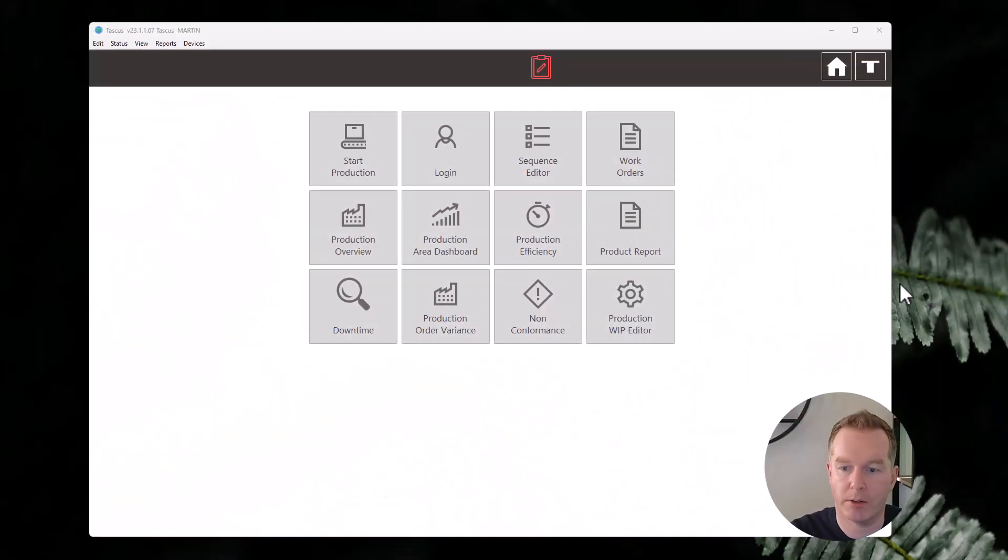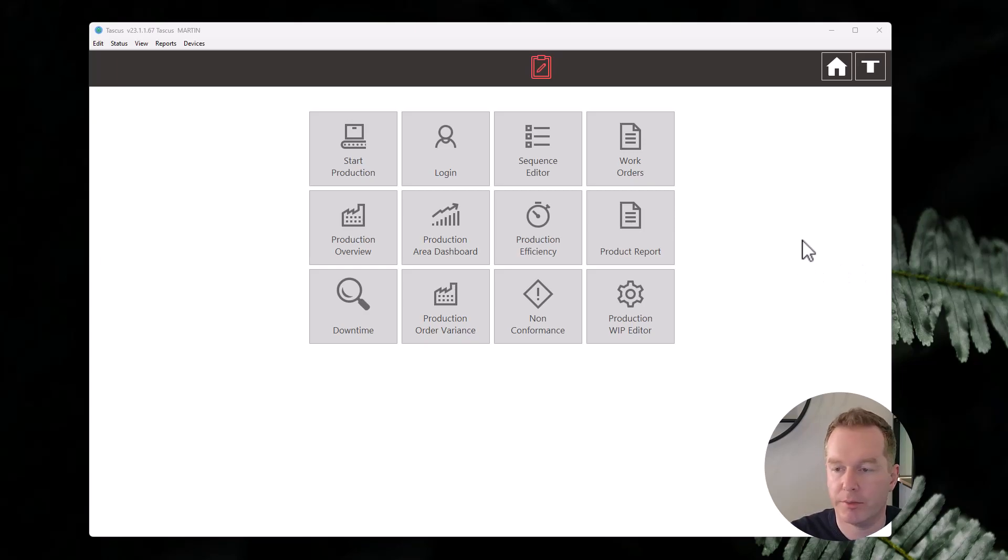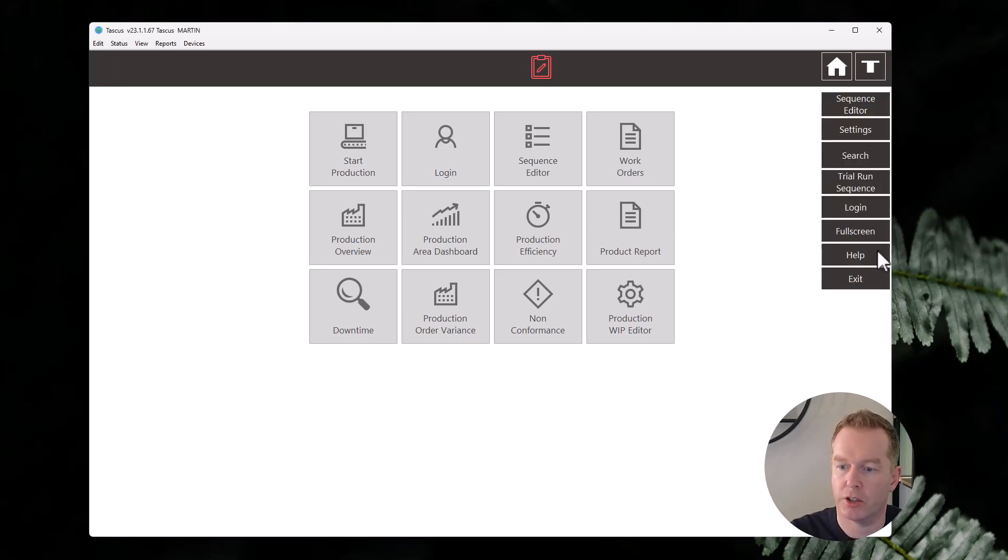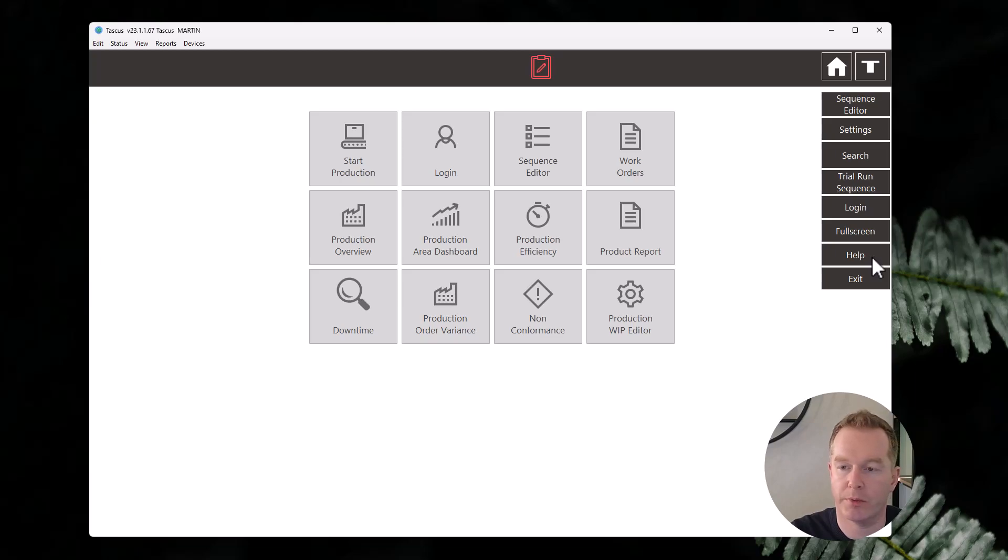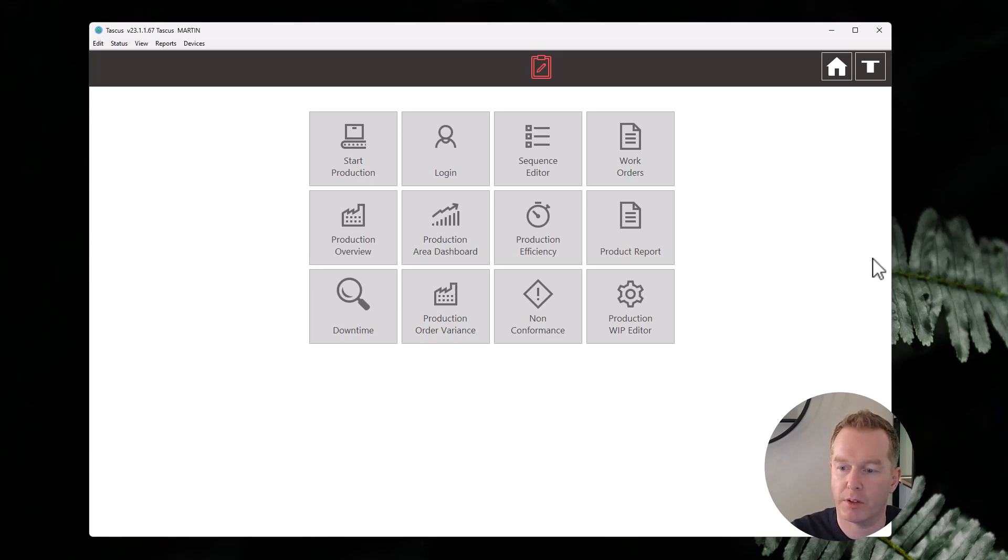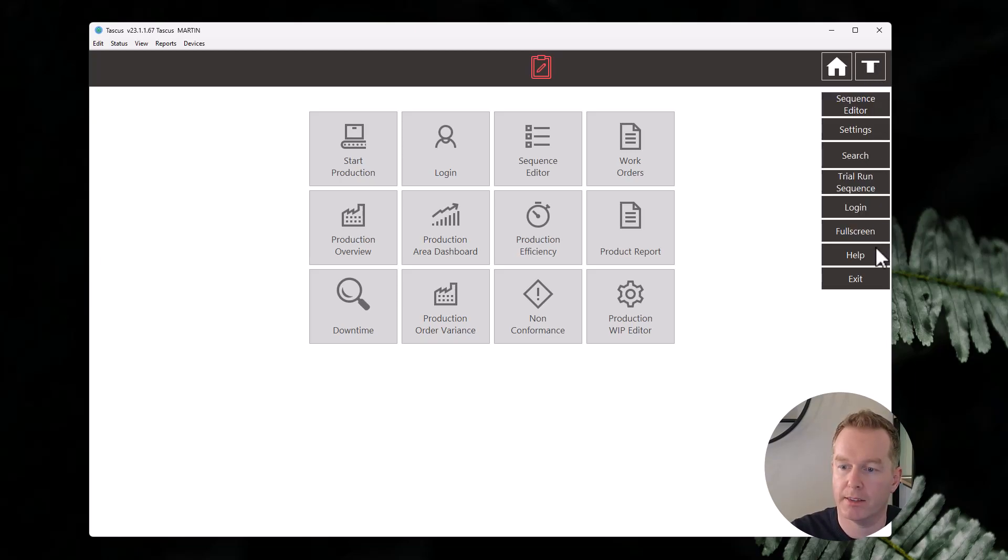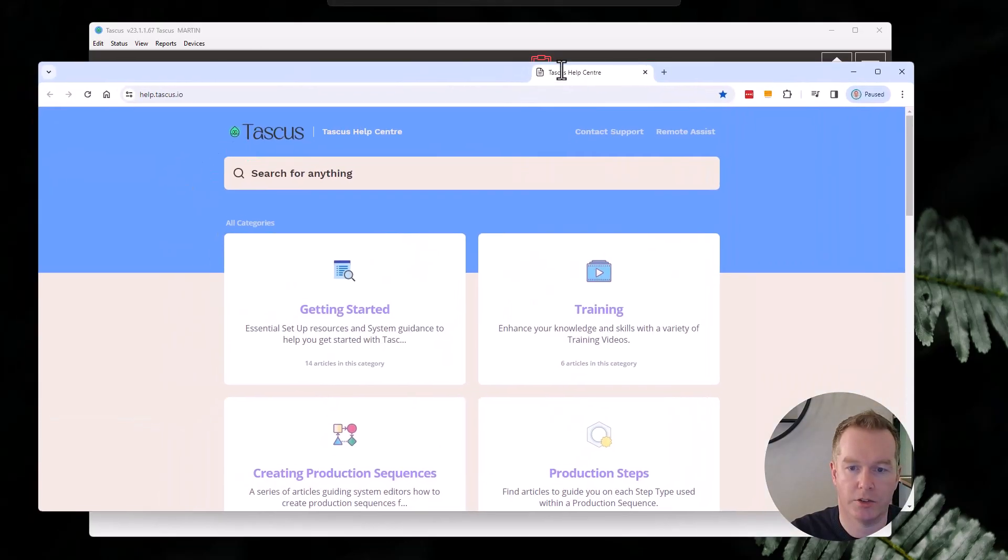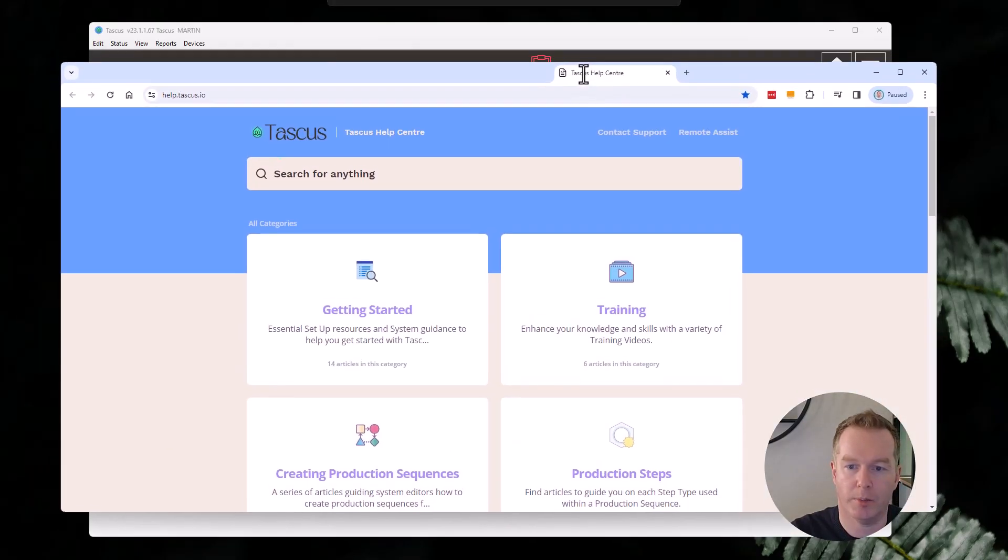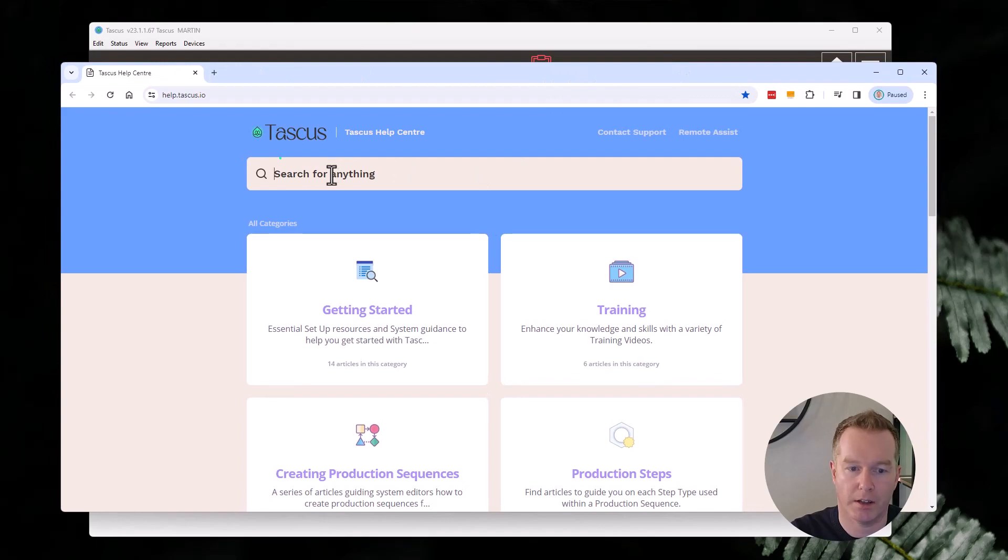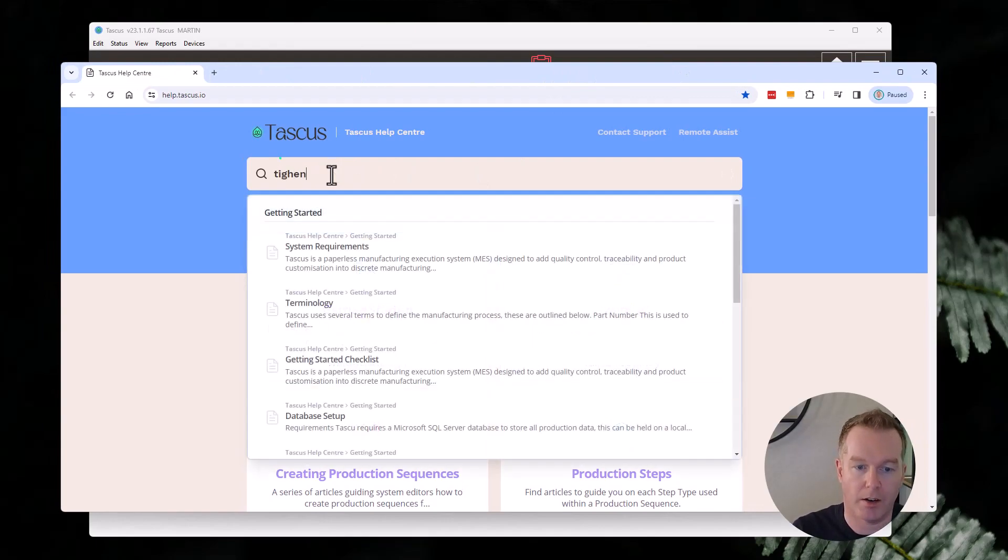Okay, so we are here inside Tascus now. First thing I'm actually going to do is show you how to get to our help site where we've got an article that gives an overview of this. If you click on the T menu and then Help, that launches help.tascus.io.